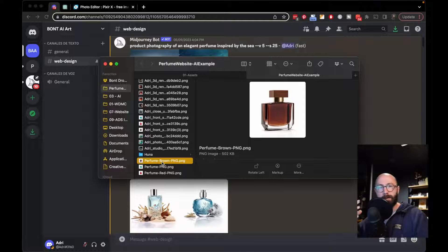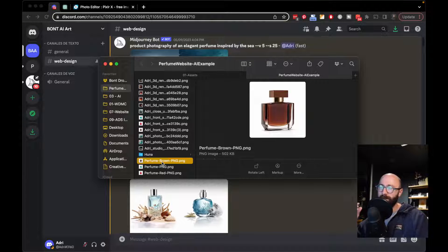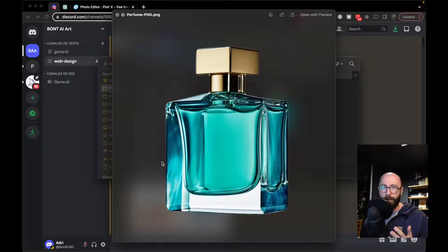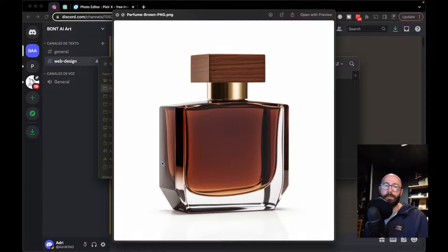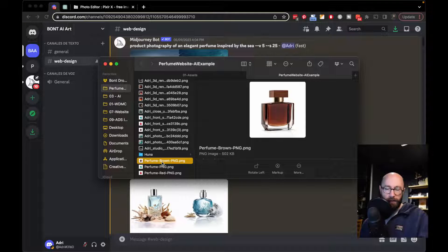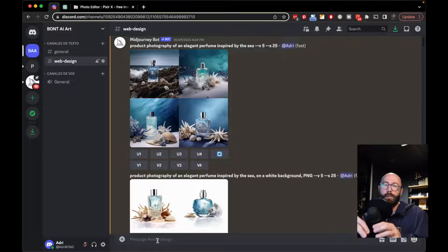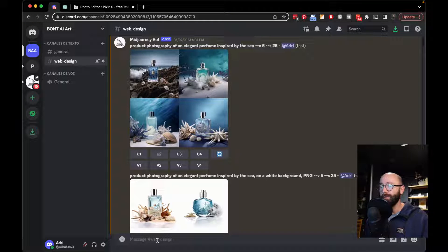Let's start with the brief. This brand is an edgy brand — they want storytelling woven into each perfume. They don't just want something generic; they want something more elevated, complex, and with more narrative. So there are three perfumes: one ocean-inspired, one inspired by dragons, and one inspired by the wilderness or woods.